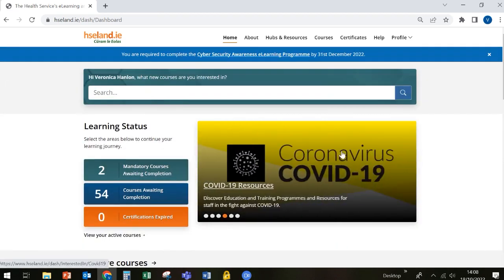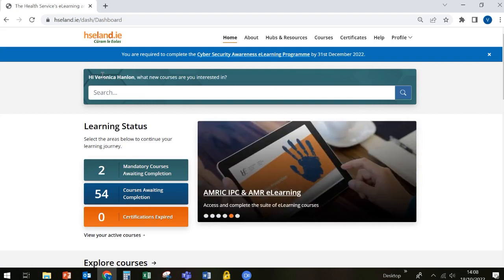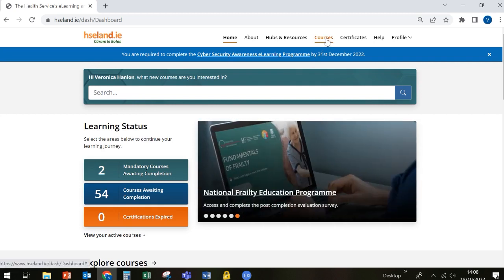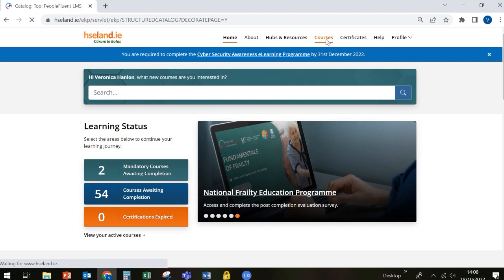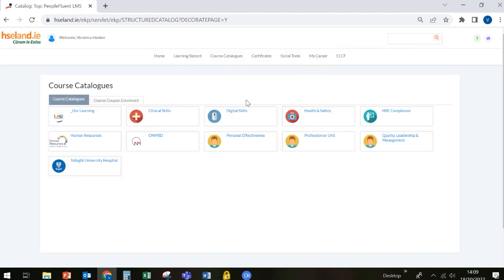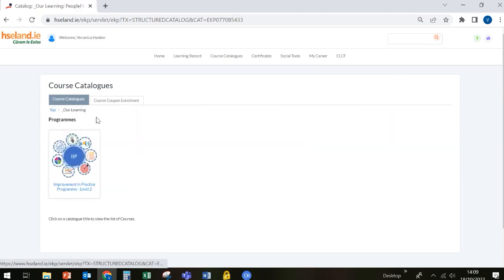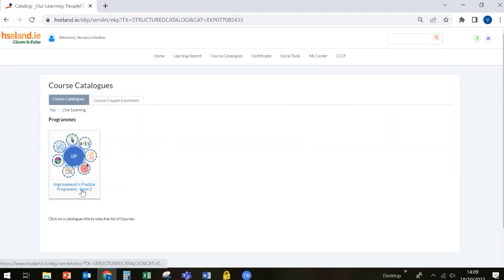For the purpose of this video, we're going to search and navigate the Improvement in Practice programme. There are two ways you can access a programme in HSE Land. You can type the name of the programme into the search bar, or you can navigate to the programme by clicking Courses from the top menu. This will bring you to all of the catalogue within HSE Land. You can then click on the Our Learning catalogue where you'll find the Improvement in Practice programme.